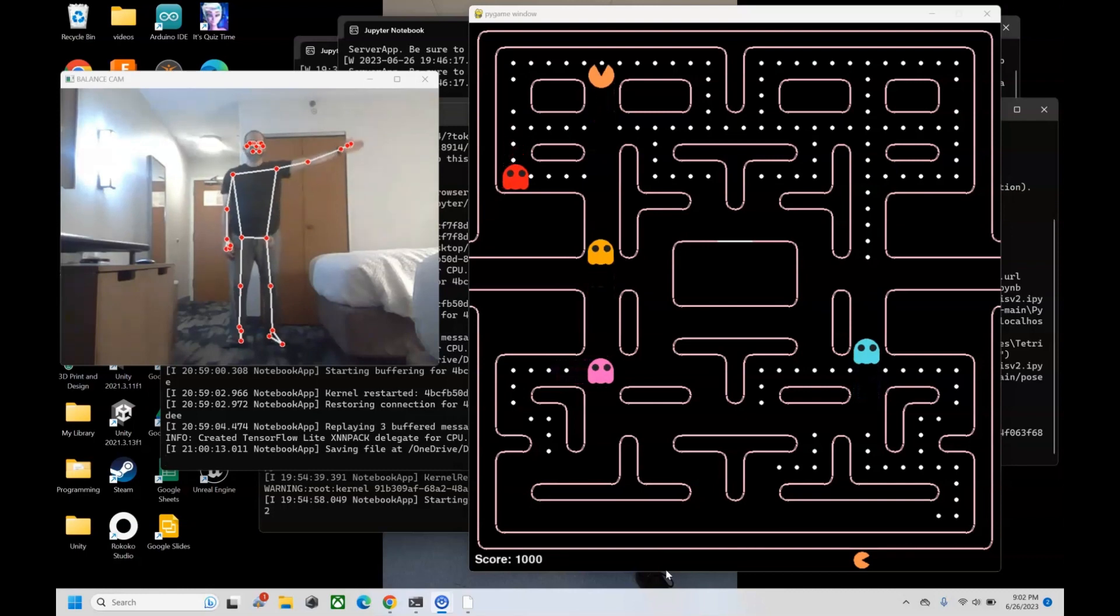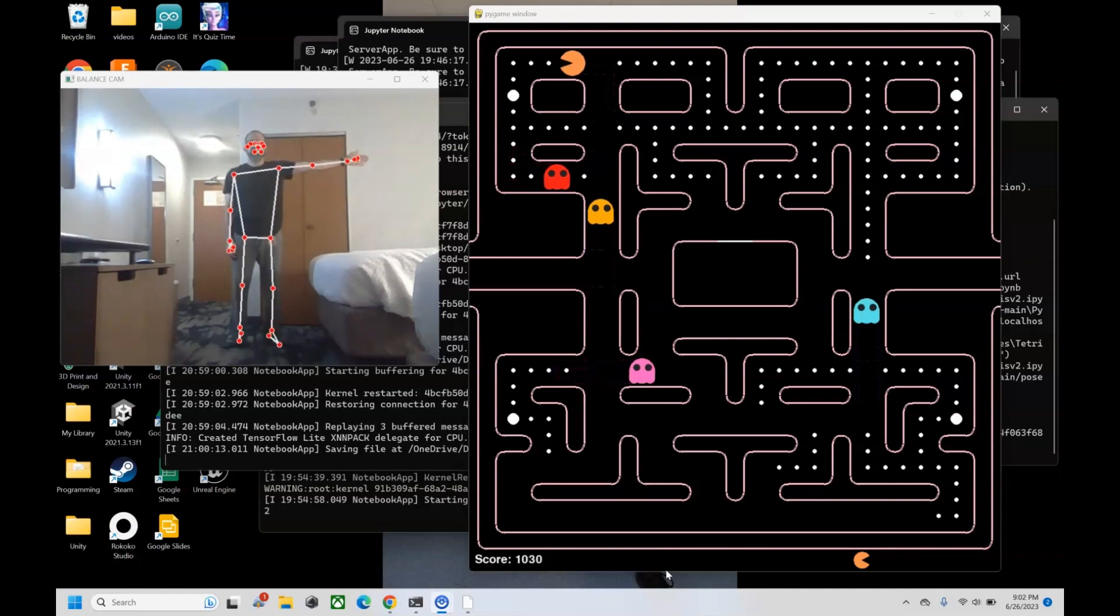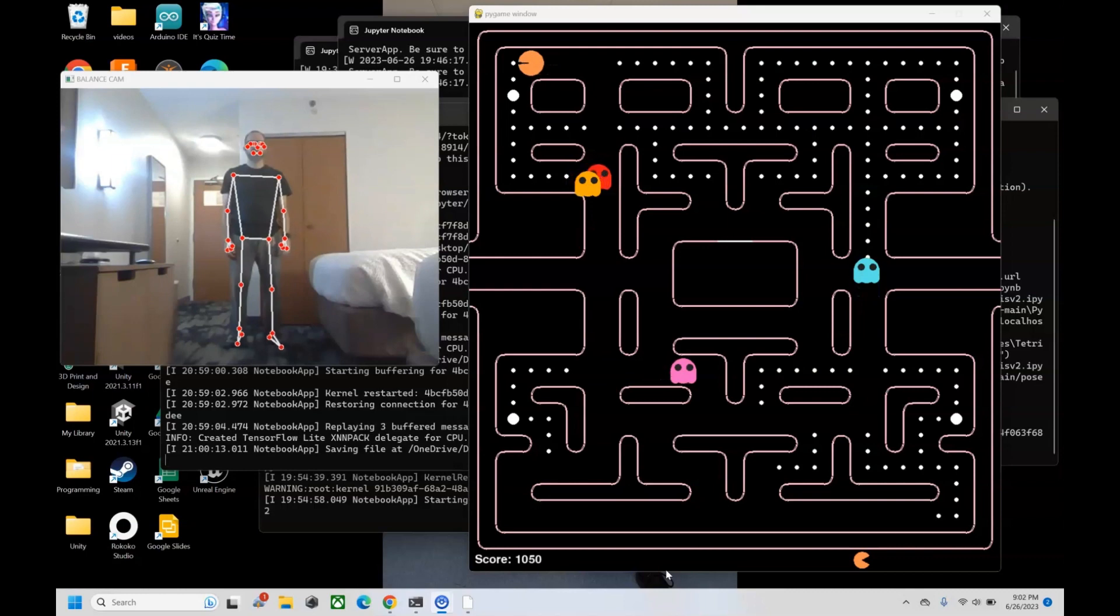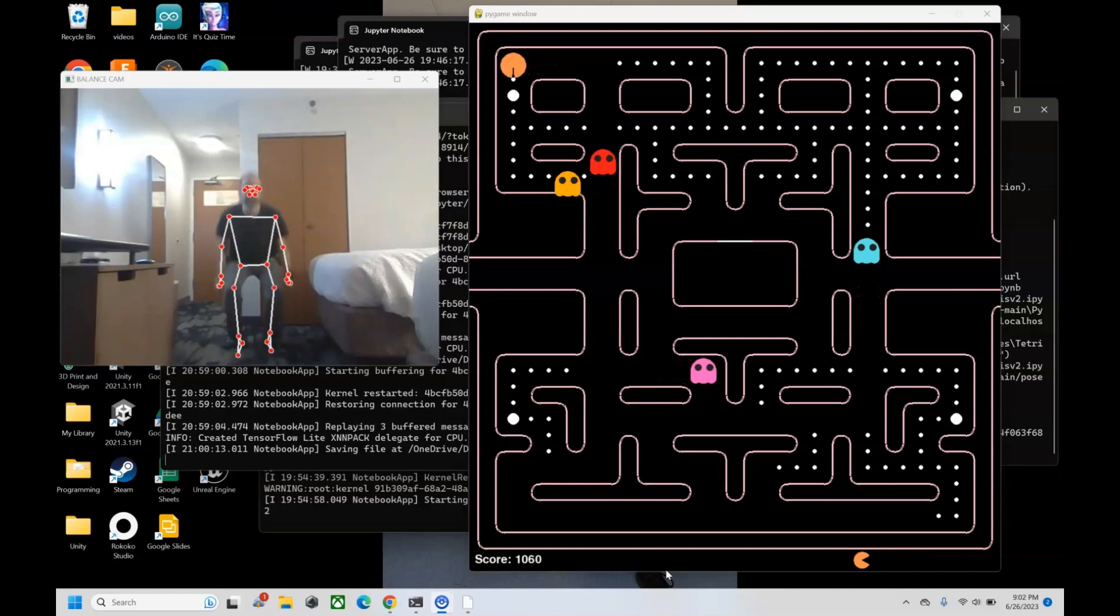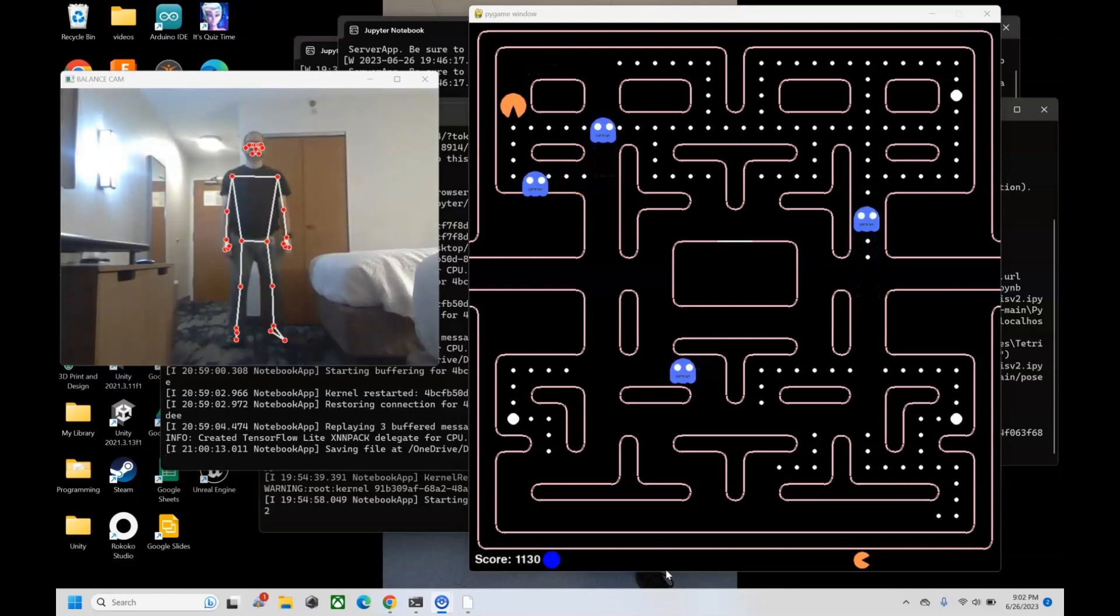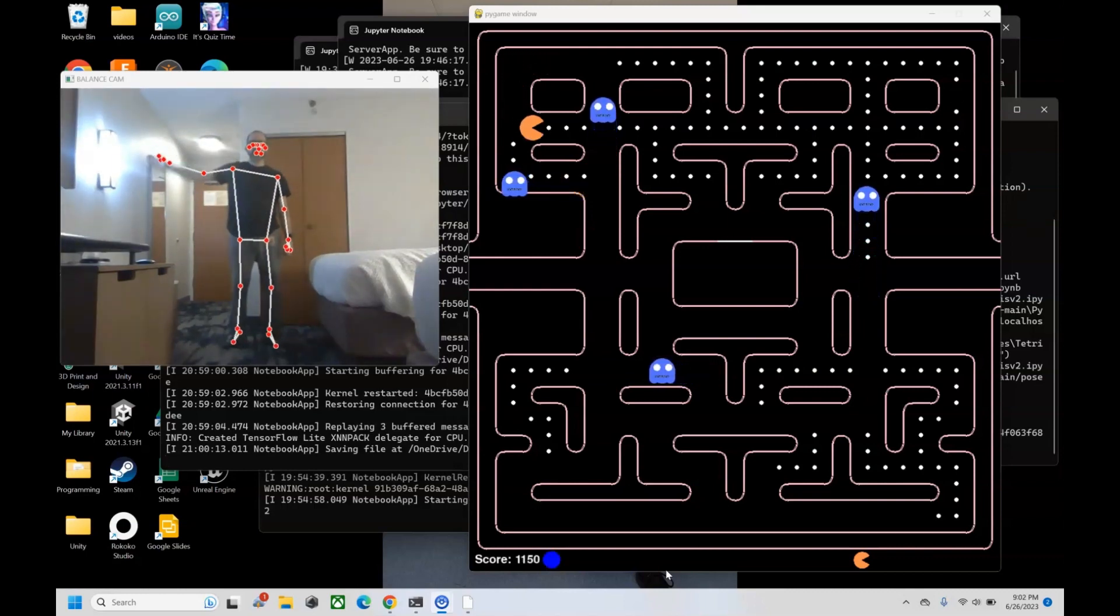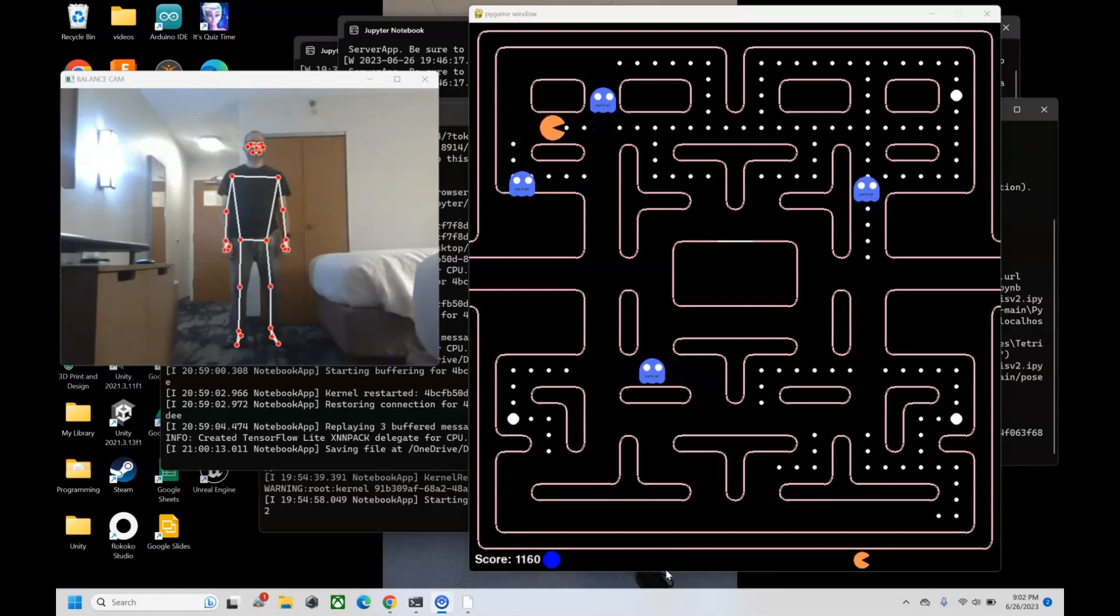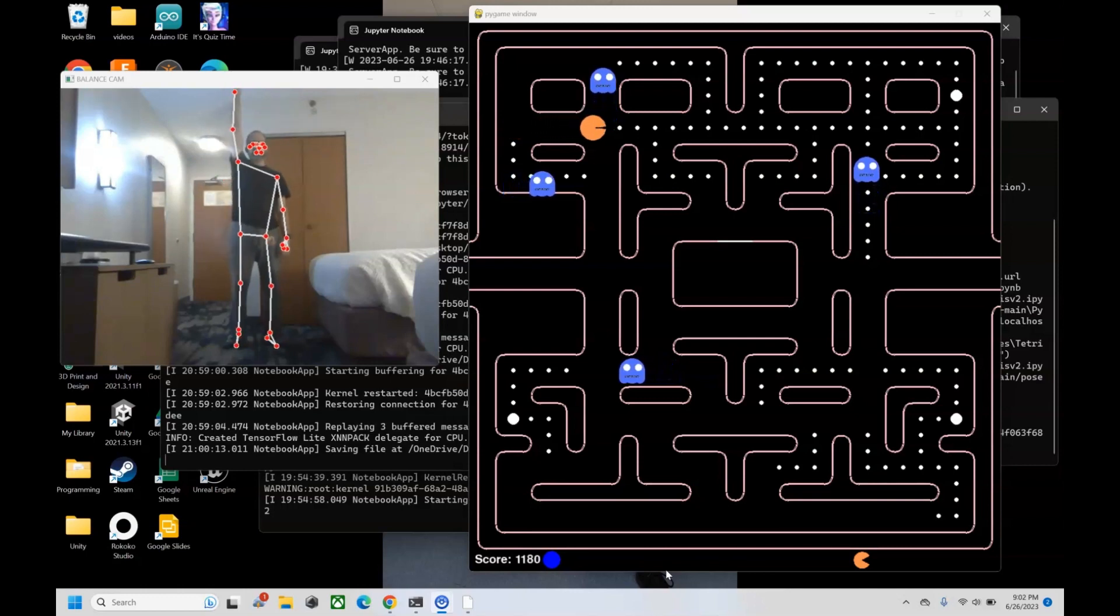I can move to the left by doing shoulder abduction, move down by doing squats, move to the right by doing shoulder abduction, and move up by doing shoulder flexion,